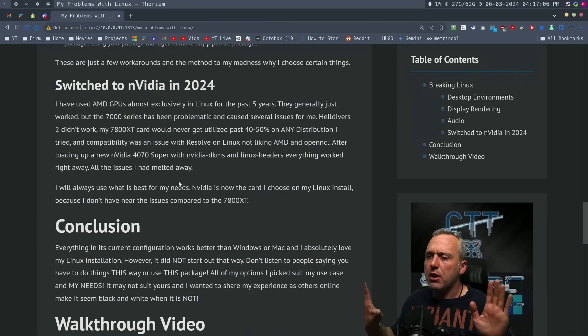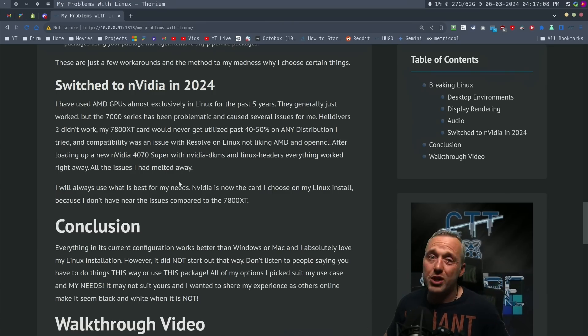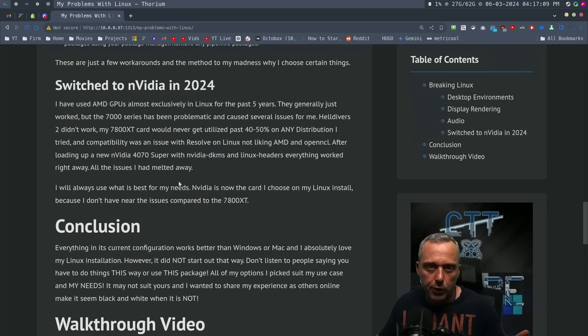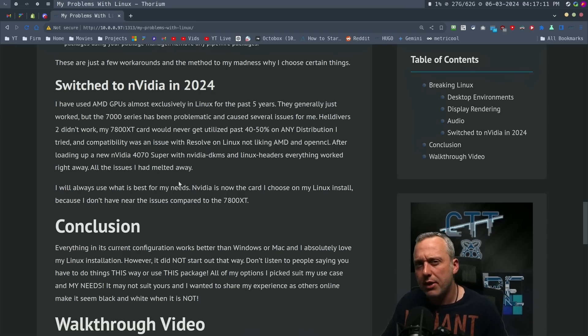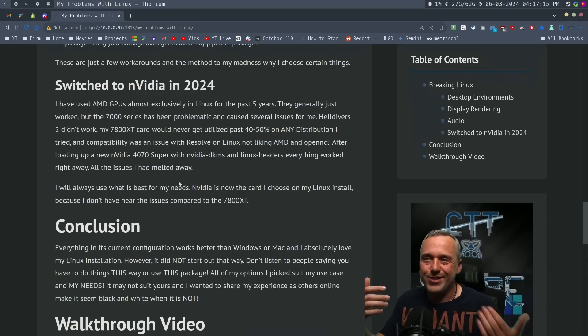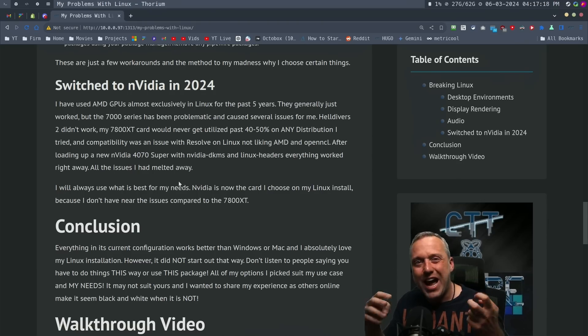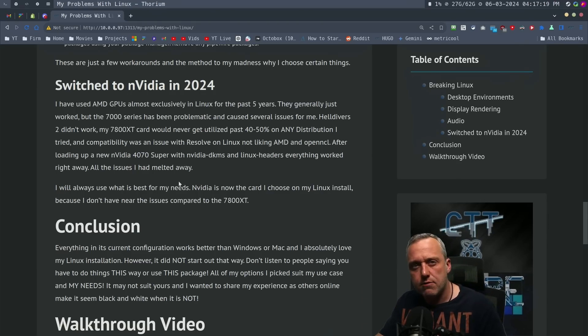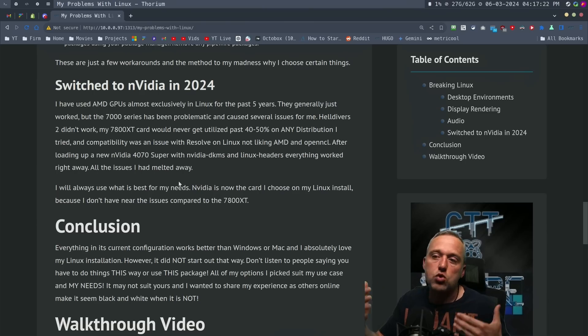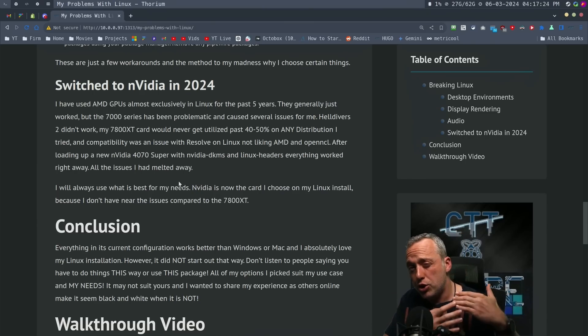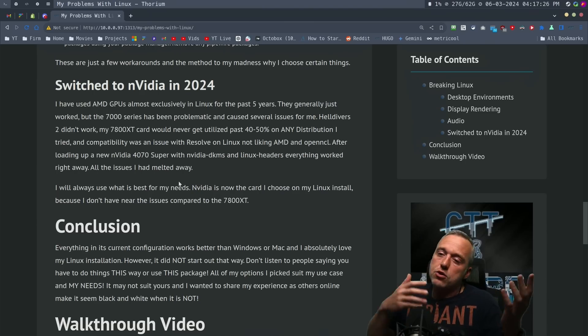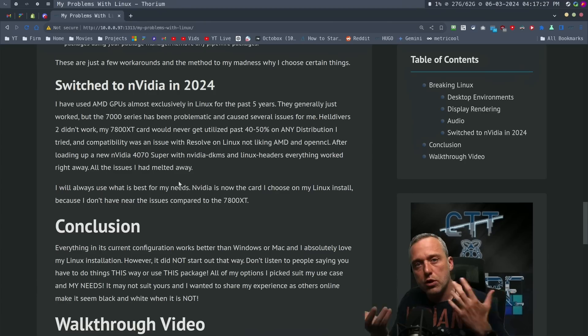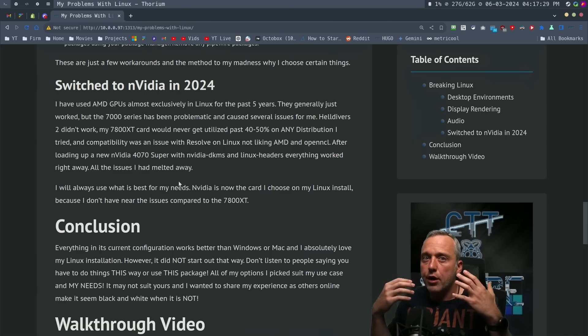So that's where I'm going to leave this video. Hopefully this helps people get Resolve working on their machine, understanding some of these compatibilities. It's not necessarily Linux's fault. It's not designed this way. I'm just doing it from more of a server admin perspective and a power user perspective because this is what works best for me and I wanted to show you those problems and the solutions to those problems that I've come up with.